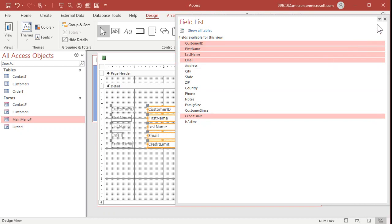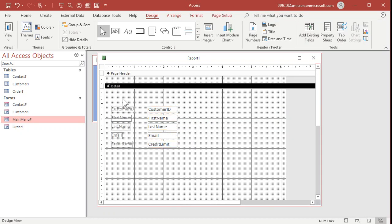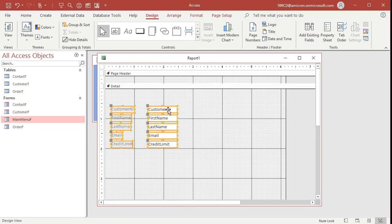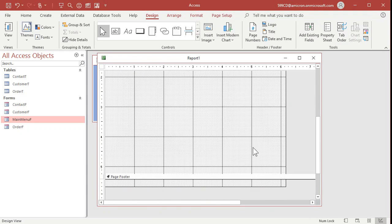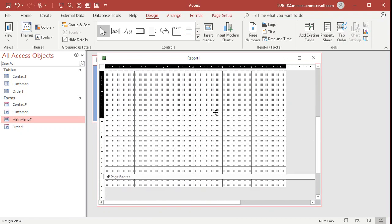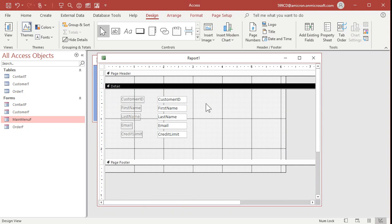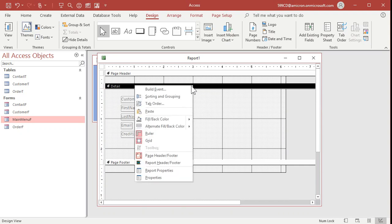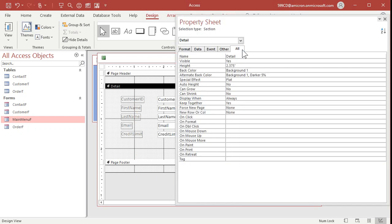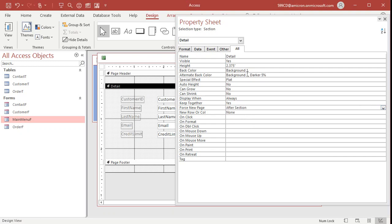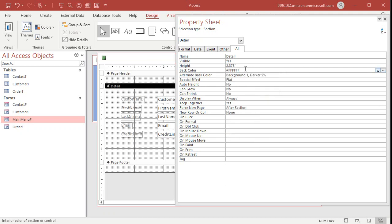Let's say this report needs the customer ID, first name, last name, and I'm holding down the control key by the way so I can pick multiple fields. Email and their credit limit. Click drag drop it over here. I'm going to bring that bottom of the detail section up just a little bit so it all fits on the screen.